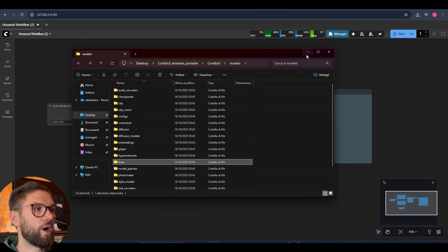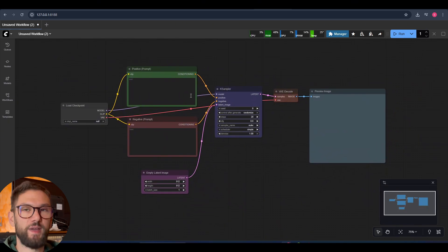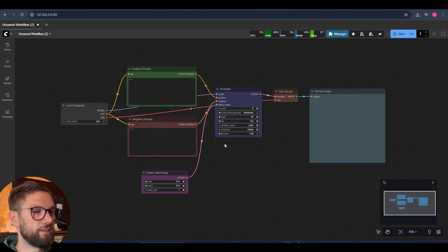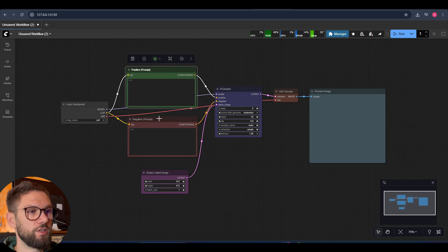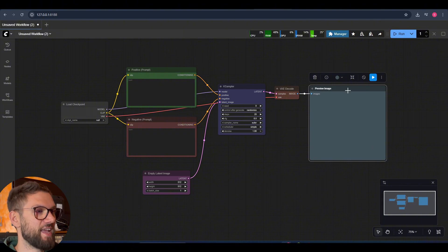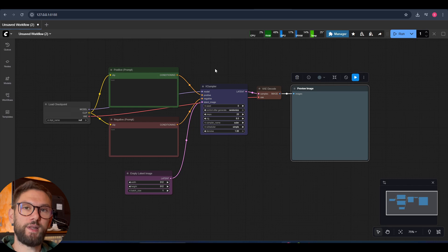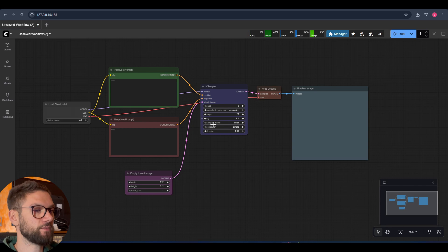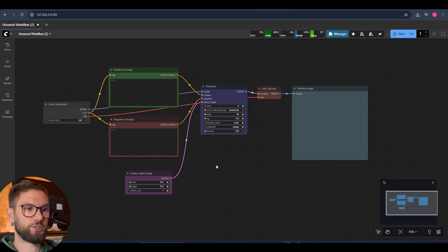In the next video we are going to see how to create a workflow like this basic one, and we will go through all the different nodes — each little rectangle here is a node. We will cover the load checkpoint, positive prompt, negative prompt, KSampler, empty latent image, VAE decode, and preview image. This is a basic workflow, but in order to understand how to use ComfyUI correctly and tackle more complicated workflows, you need to understand the basics. In the next video we'll learn how to use it like a pro. If you have any questions, post in the community and I will help you.